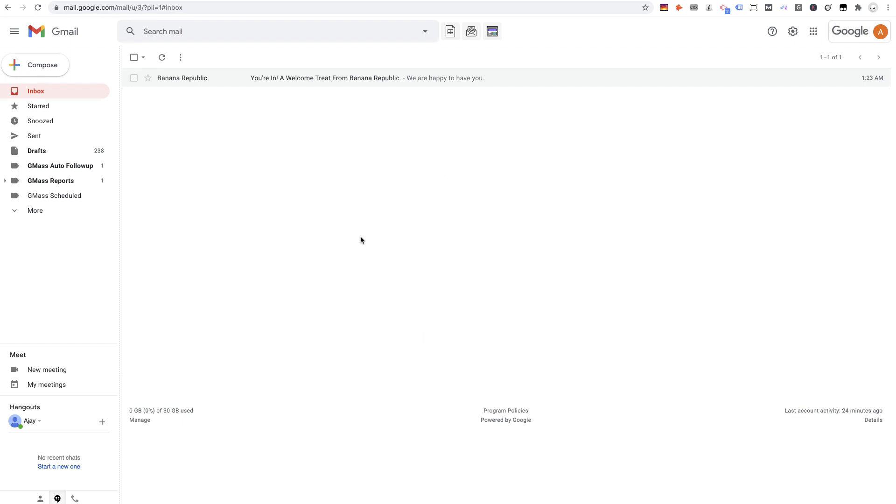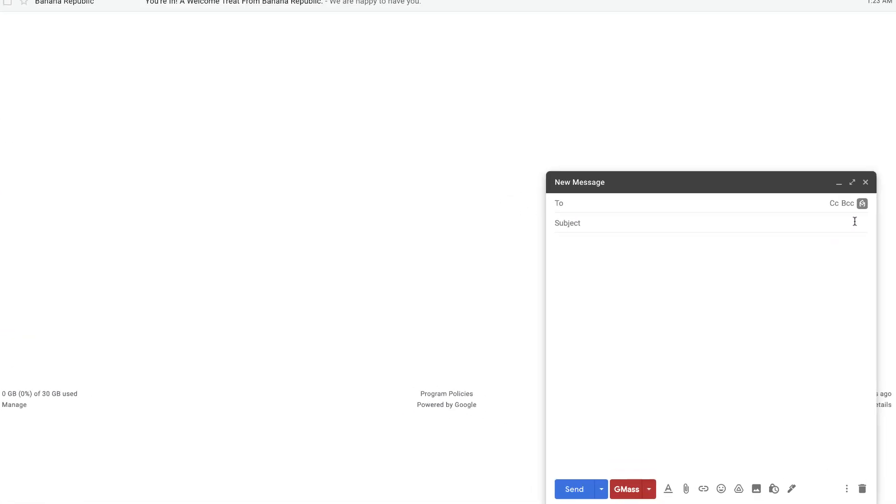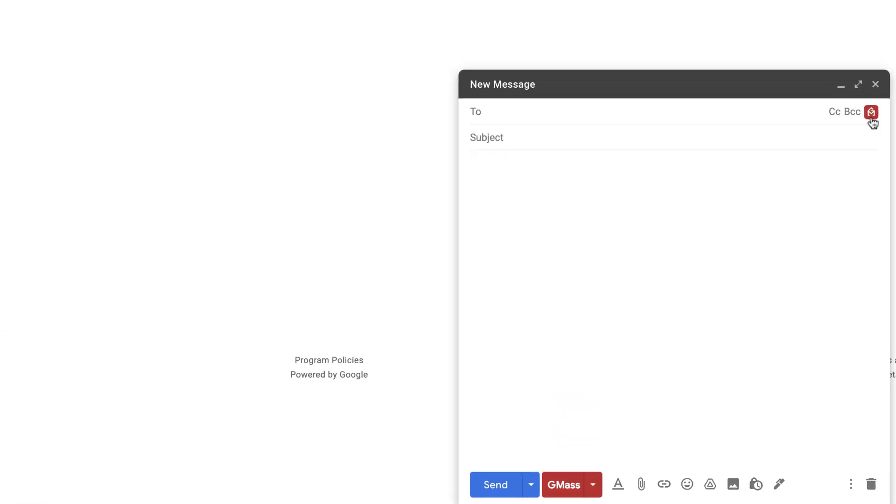I'm going to demo the new workflow for sending campaigns in Gmail with GMass. The new workflow starts with this shiny new button that sits in the upper right of the Gmail compose window.